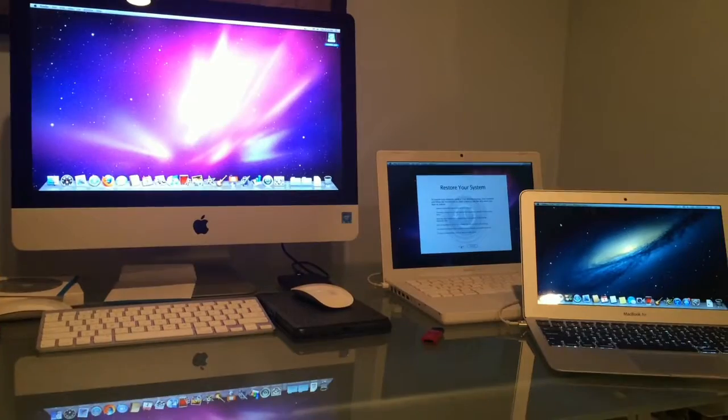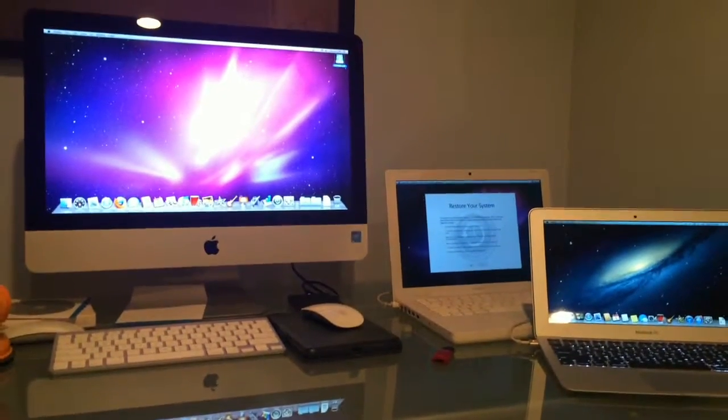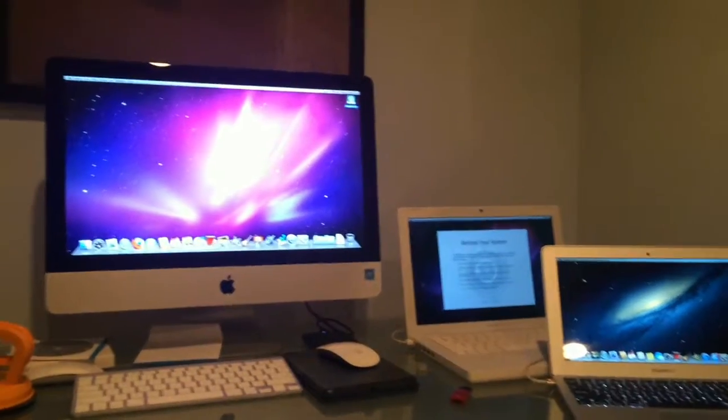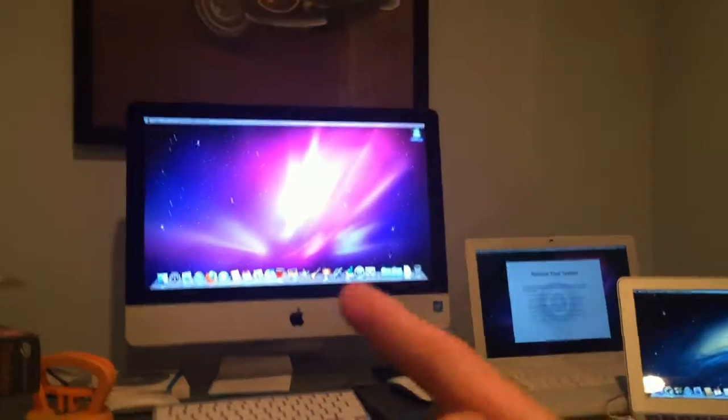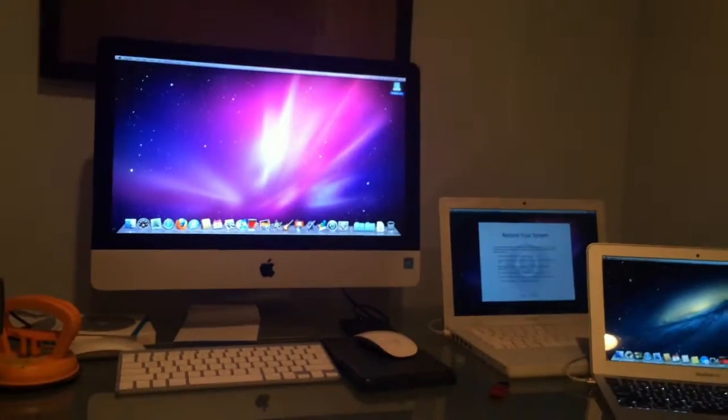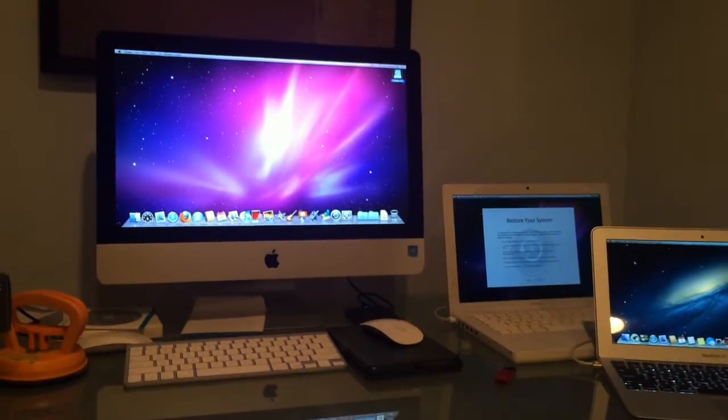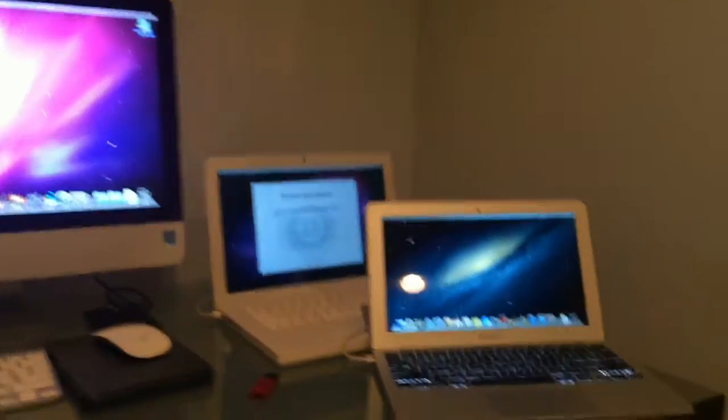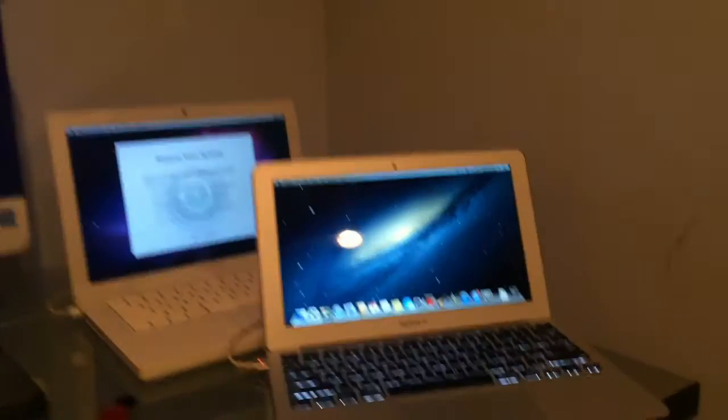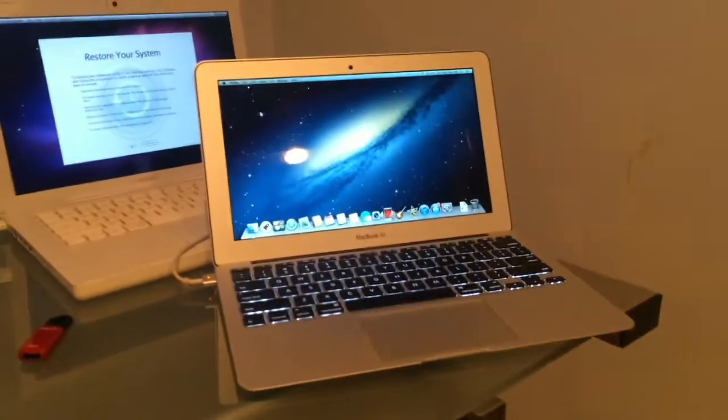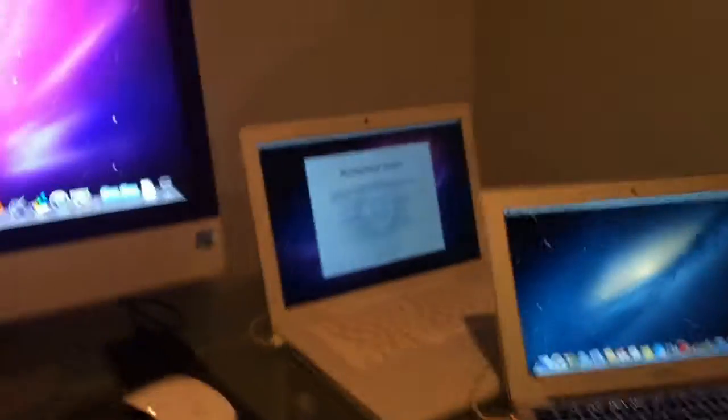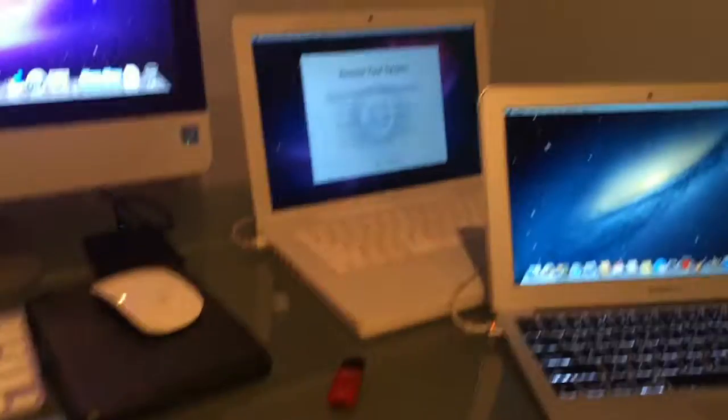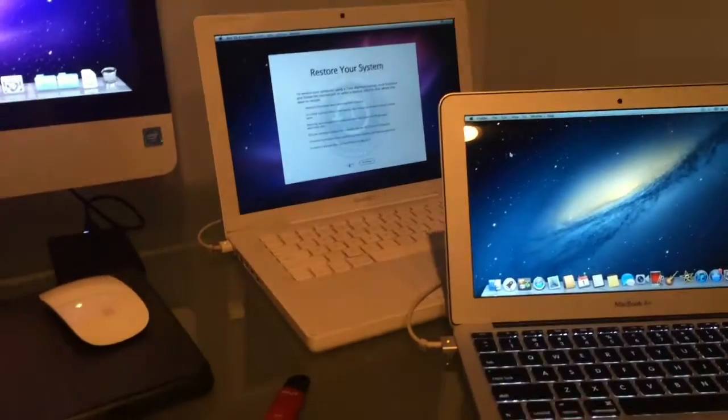Here as you can see I have my former main desktop, my 2009 iMac that I've had since I was in first grade, my MacBook Air that I've had for a while too, and my white MacBook that I found in a junkyard.